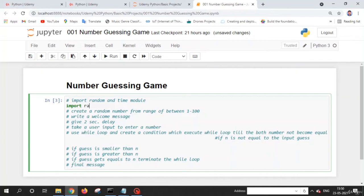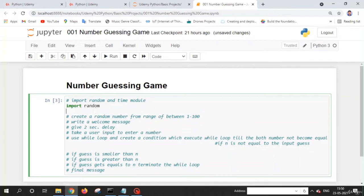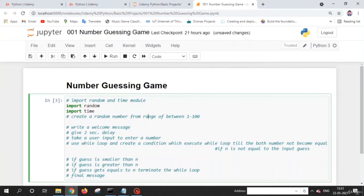We write 'import random' and 'import time'. Task one is complete. Now for task two: create a random number in the range 1 to 100. To do this, we use the random.randrange() method. We create a variable n to store our random number. The method takes two arguments: the starting range and the ending range. We give range 1 to 100.